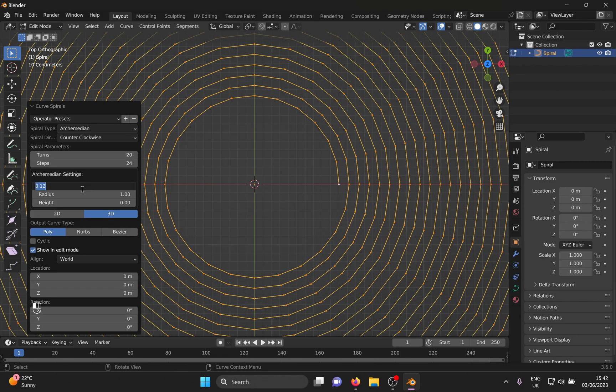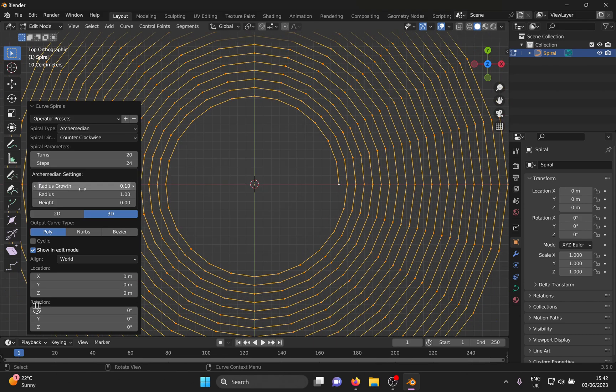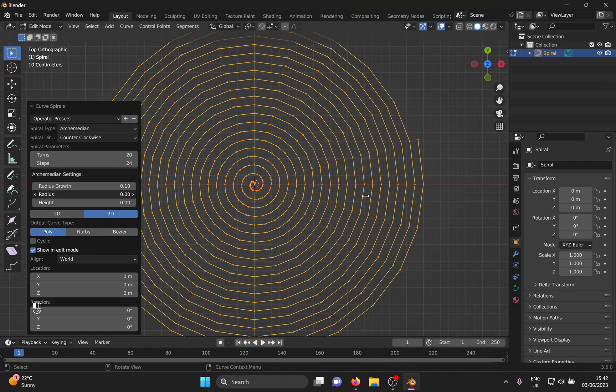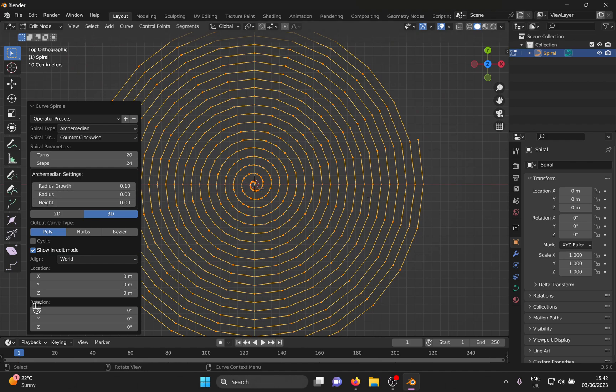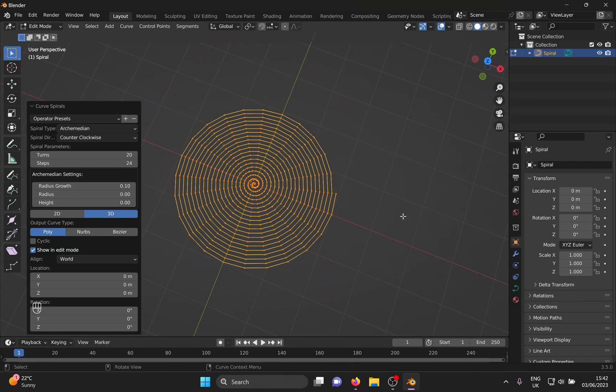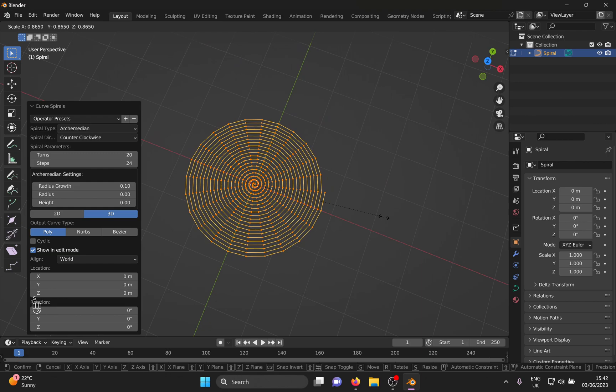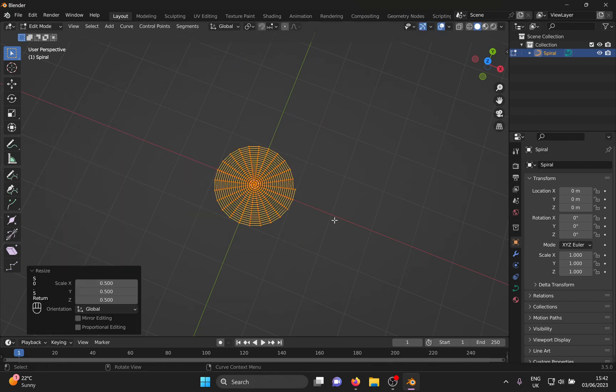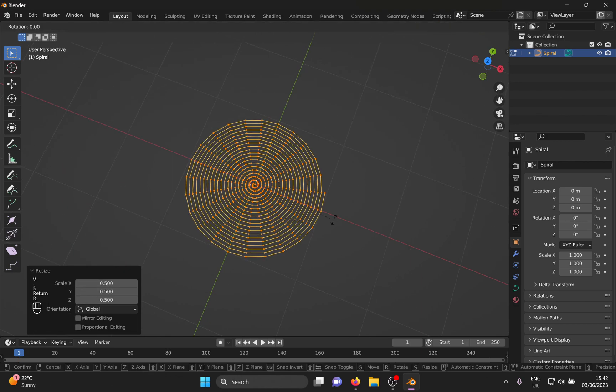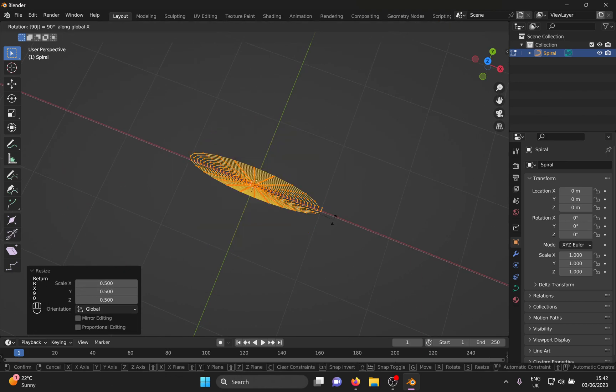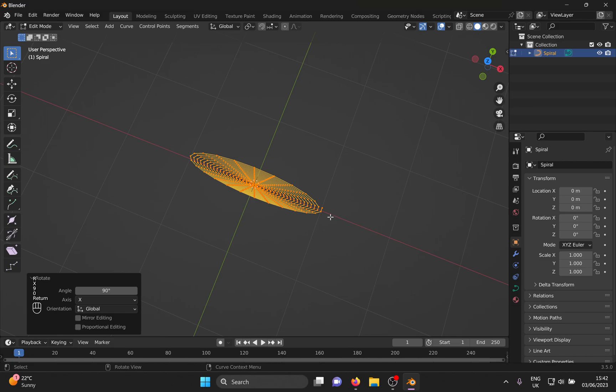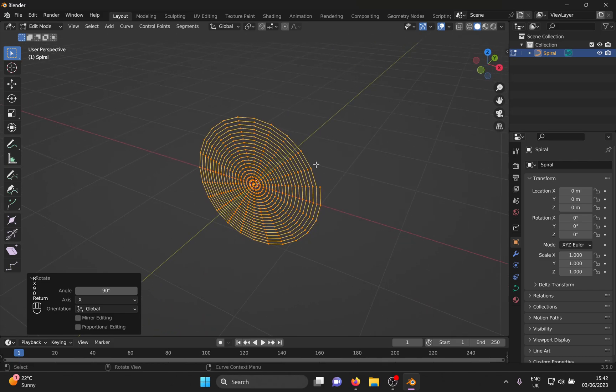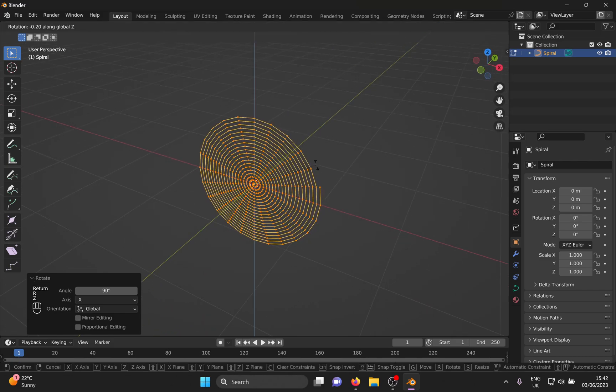Increase turns, increase radius growth and decrease radius. Now you can scale it down a bit, rotate it and move it so that it will unroll to the right. Or feel free to spin it right round like a record, or can I not say that.